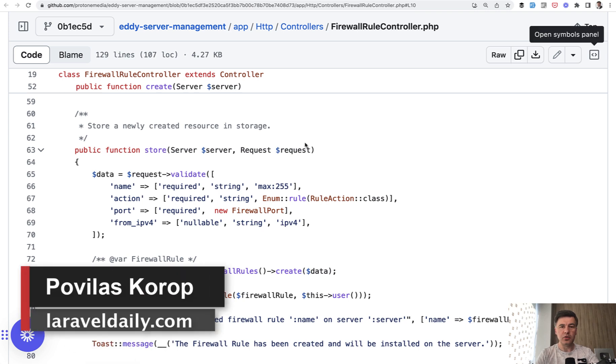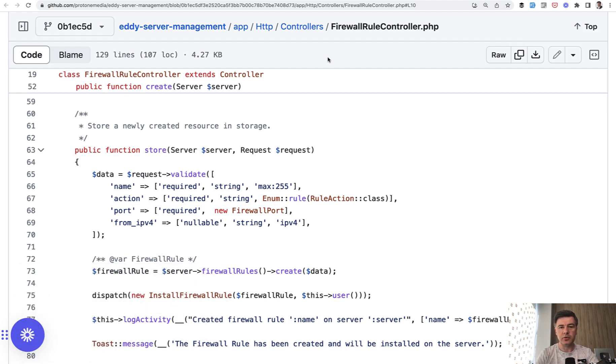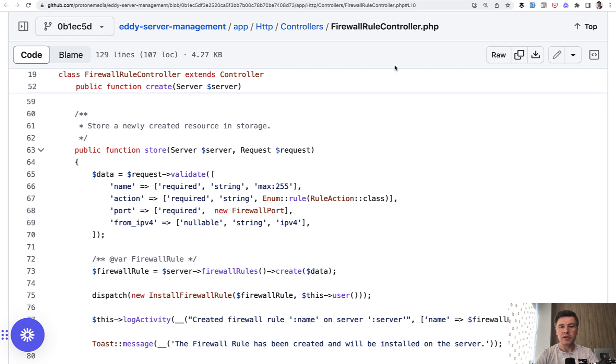Hello, guys. We continue browsing the code of Eddy Server Management Open Source Software. A few lessons left. I have in my list a few topics and topic of today is validation rules. I want to show you two interesting examples from that code.